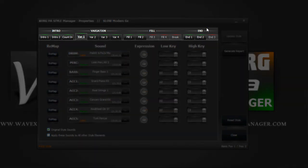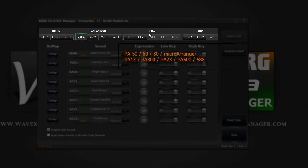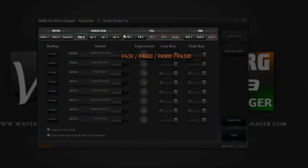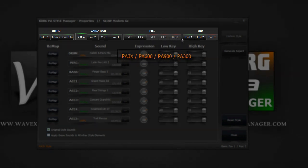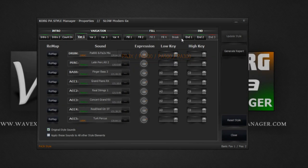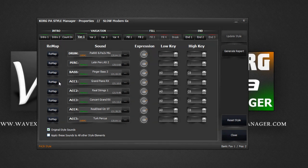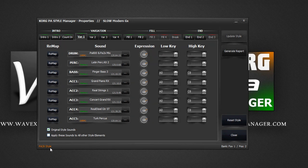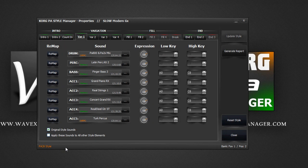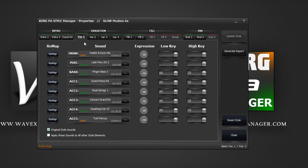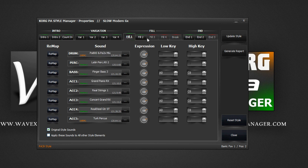Please note that PA2X styles and below have only two fills plus break. PA3X styles and above have four fills plus break. Korg PA manager will display these, dependent on the style version. Once again, a variation with a green light means the variation has data in it and a red light means nothing has been recorded for this style element.